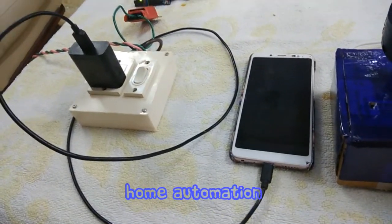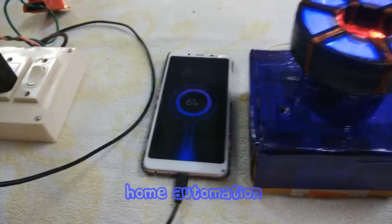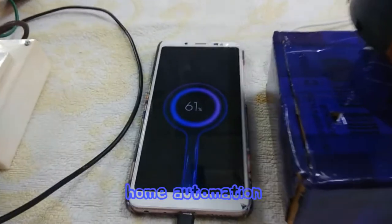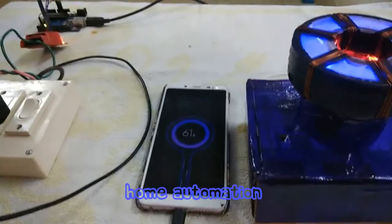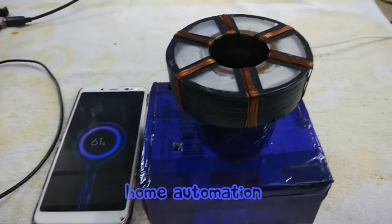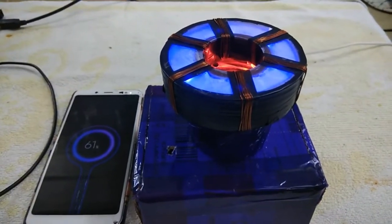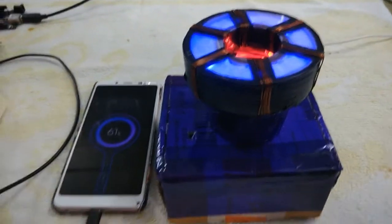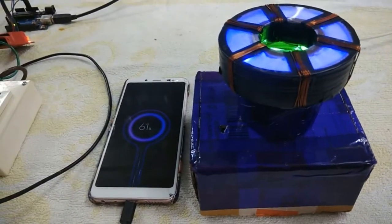Okay Vanga. Hey Jarvis, turn off charger. Okay Vanga.